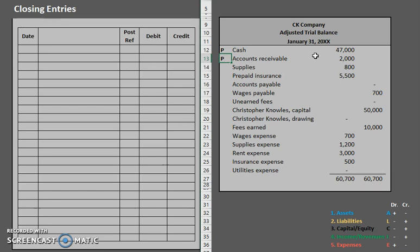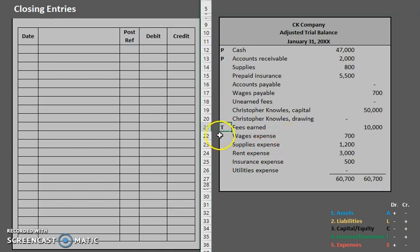Now let's take a look at an example of a popular temporary account — fees earned. Fees earned is temporary because whenever we look at fees earned or expenses, we're looking at those for a particular period. Now that this period is over, we want to wipe clean that $10,000 in fees earned so we can start fresh next period. You can think the same for expenses. When you're making your budget, it's focused on one period — you start fresh every time you redo your budget.